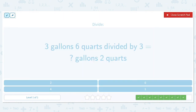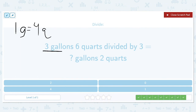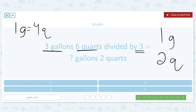Three gallons and six quarts divided by three is equal to how many gallons and two quarts? One gallon is equal to four quarts. So we've got three gallons divided by three, which leaves us with one gallon. And six quarts divided by three gives us two quarts. So the answer is one gallon and two quarts.